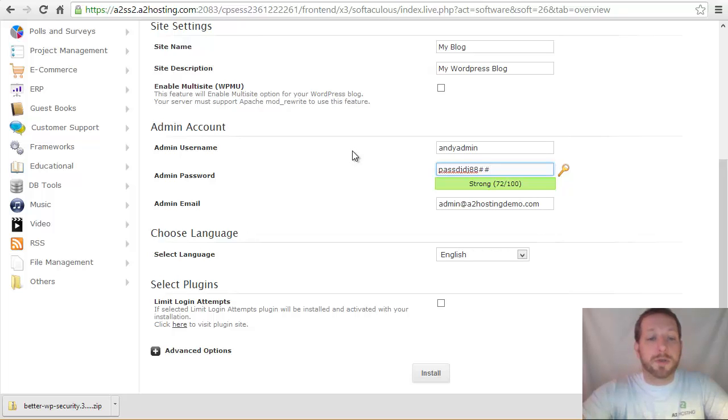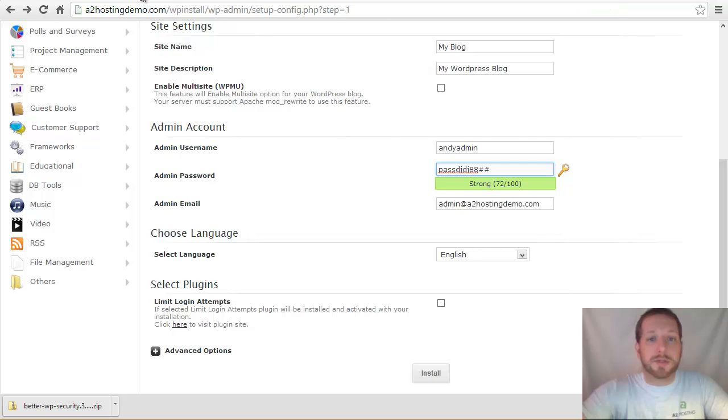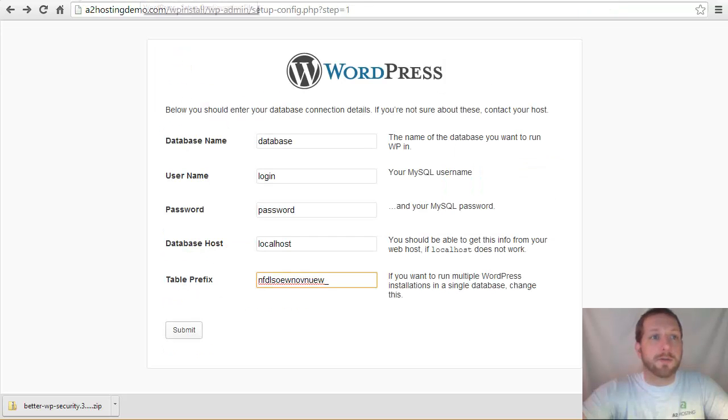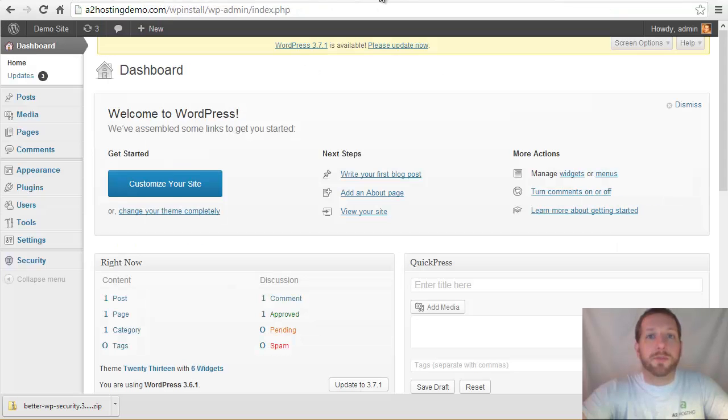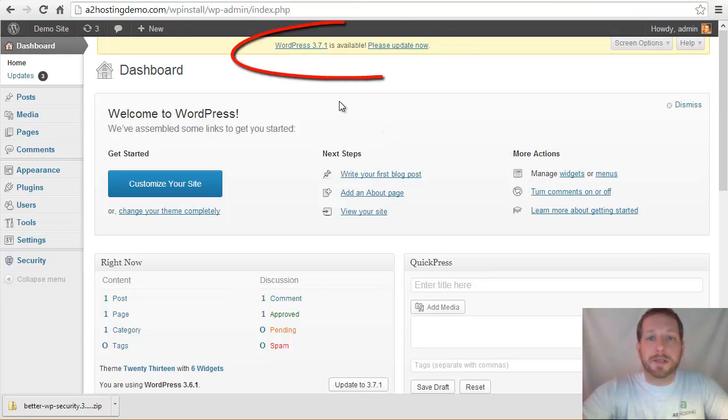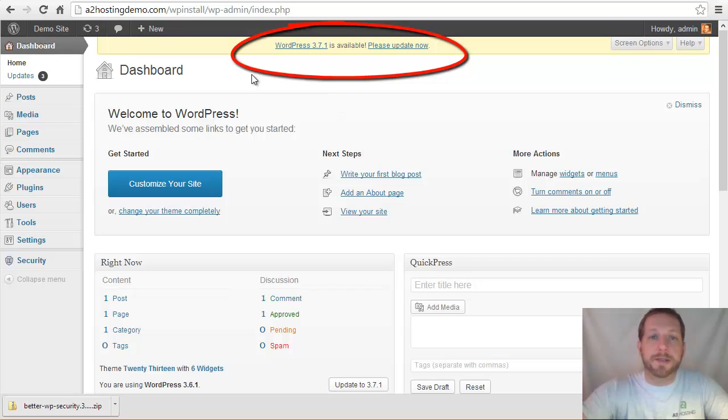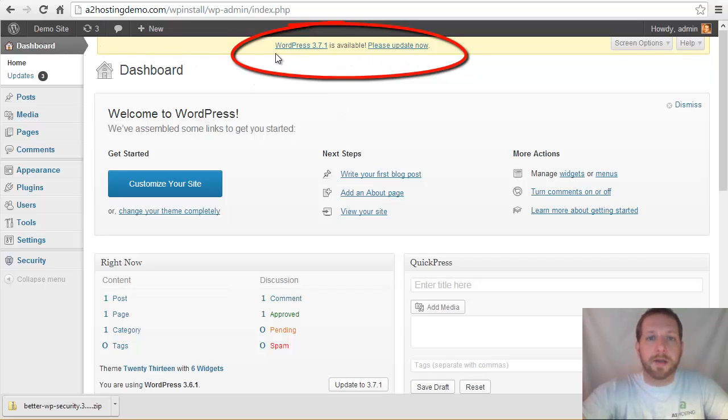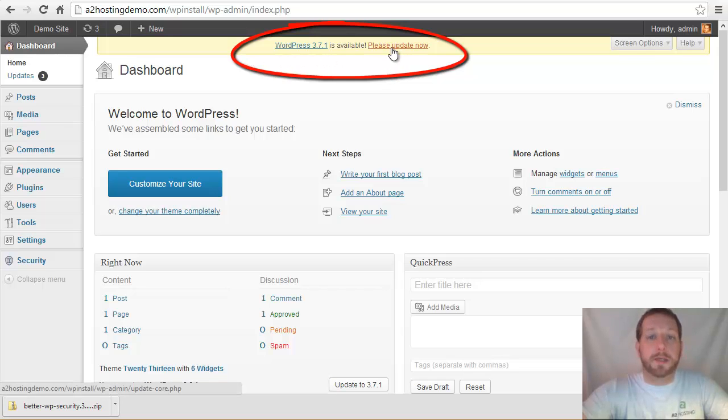Now, once you've installed WordPress, there are a few other things that you can do in order to be sure that your site stays secure. So if I go over to my demo site here, what we'll see right away is that my installation of WordPress is a little out of date. So we can see up here at the top, there's a little yellow bar that comes down, and it says WordPress 3.7.1 is available. Please update now.